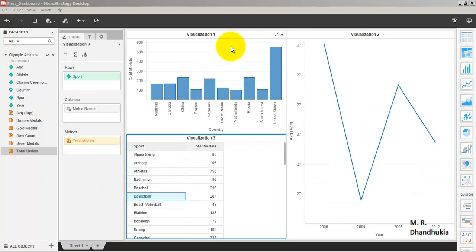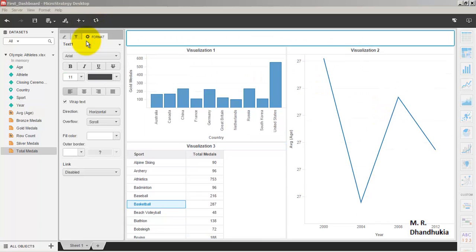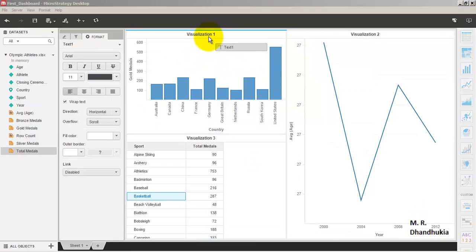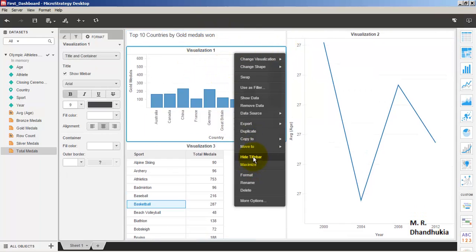We need to add proper labels. Let us go to 'Insert Text' and add the label 'Top 10 Countries by Gold Medals'. This label should appear above the first visualization. Let us also hide the title bars for each visualization.